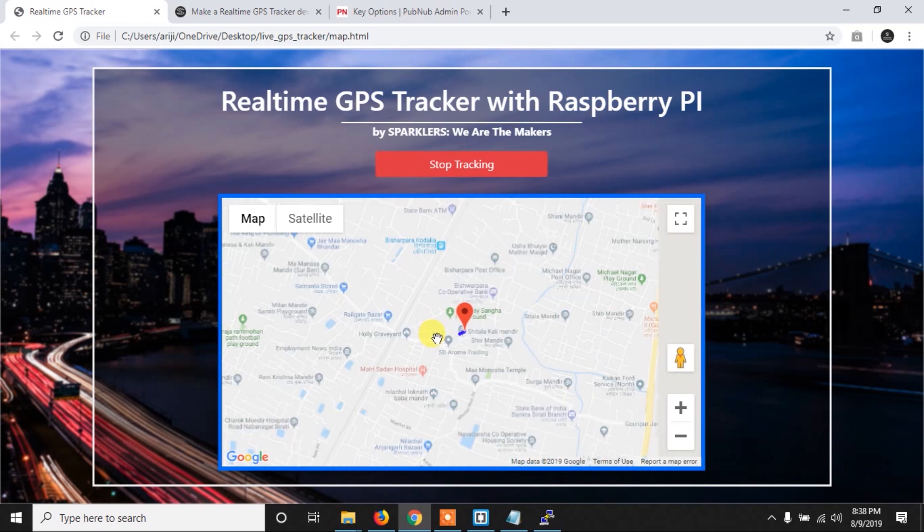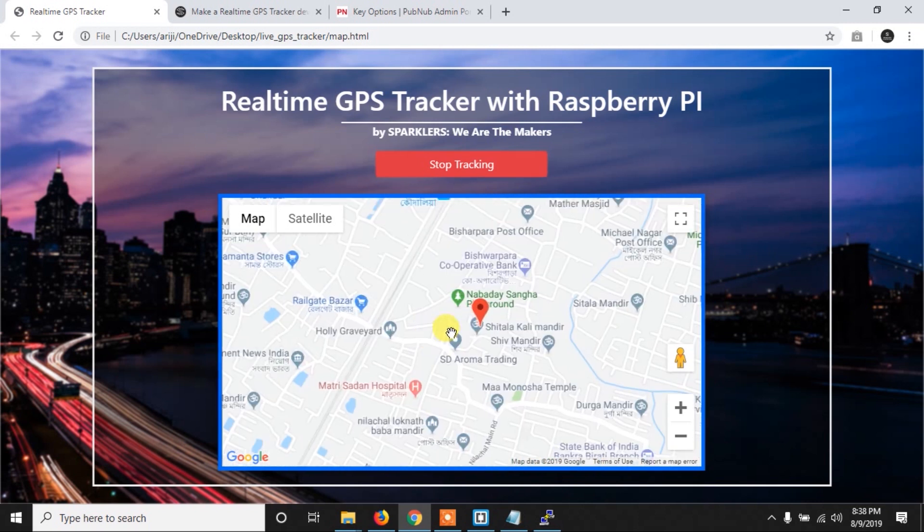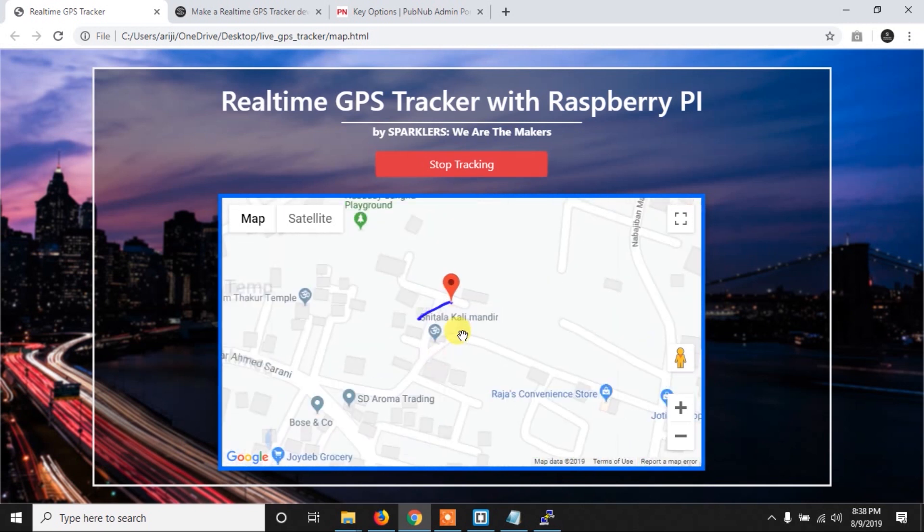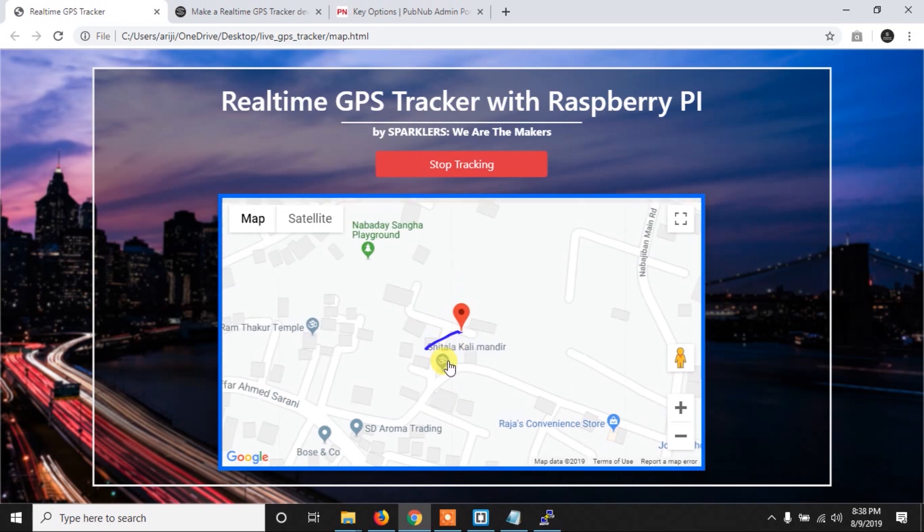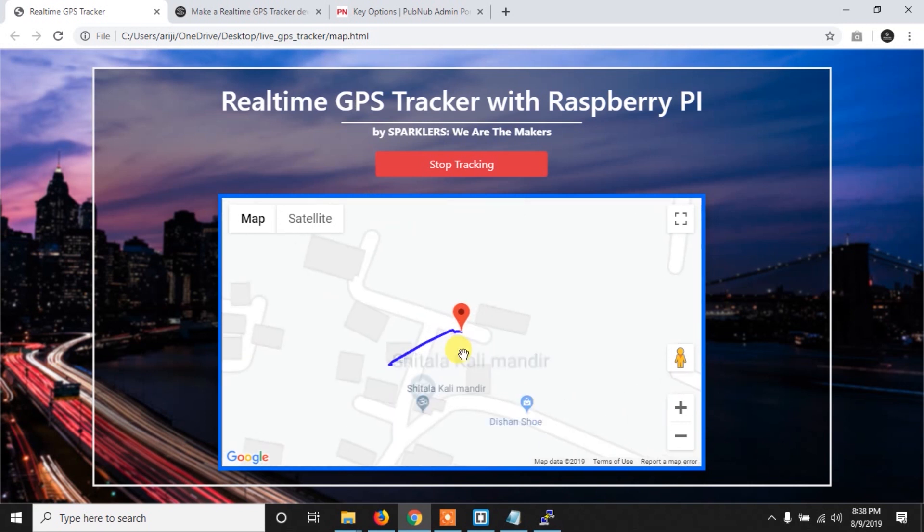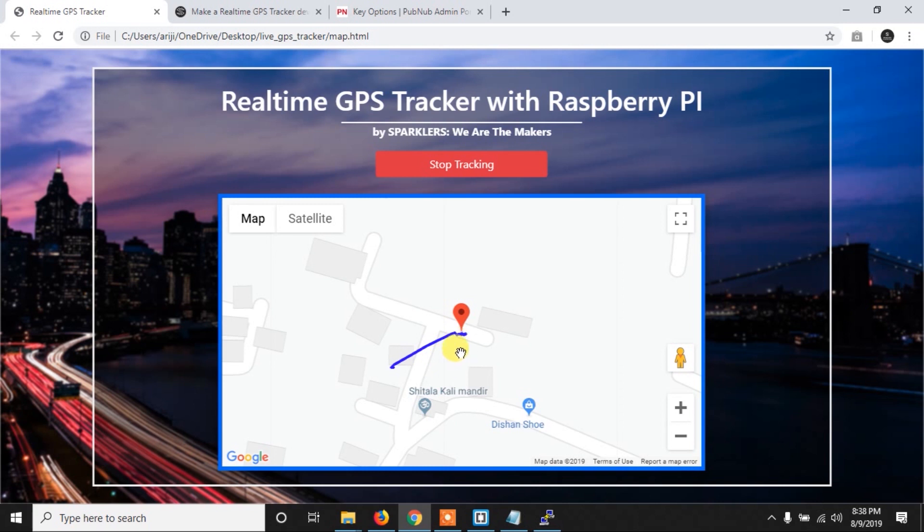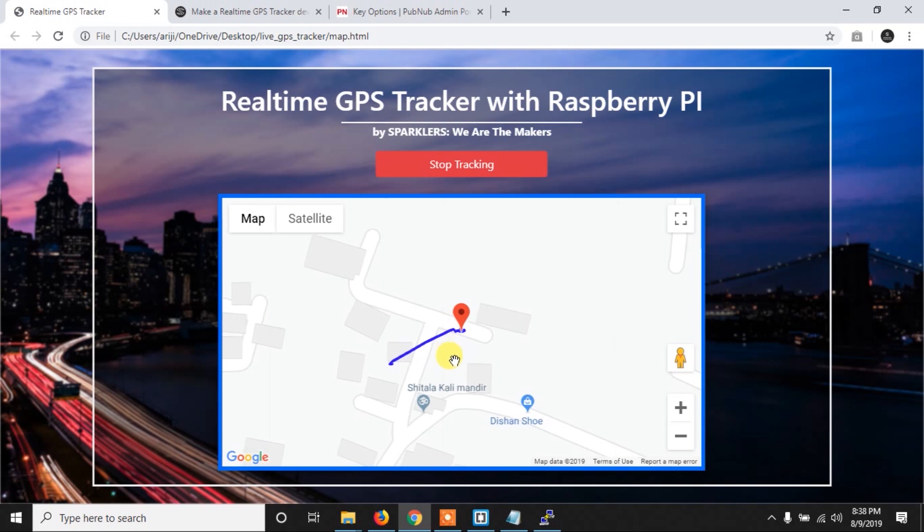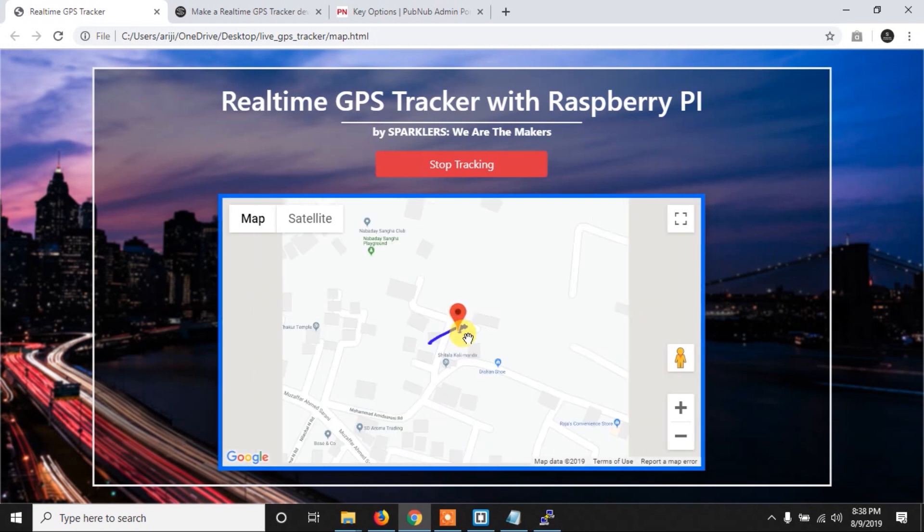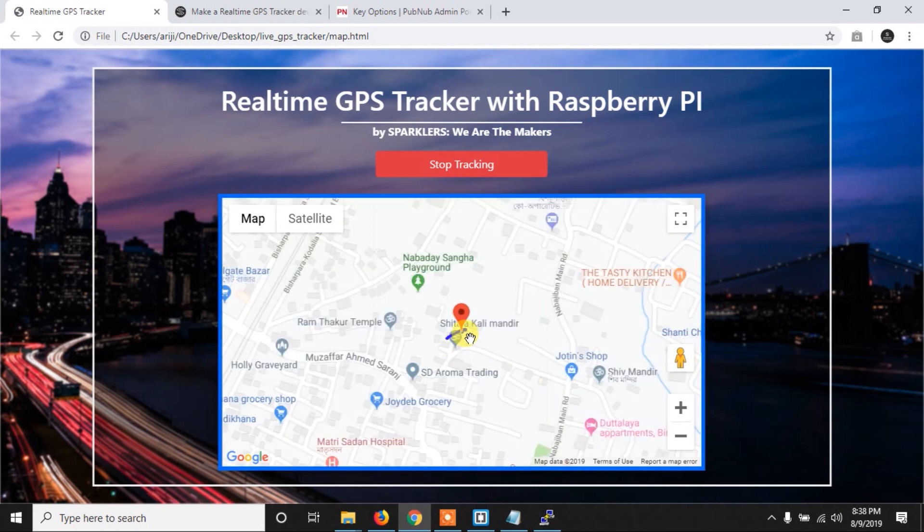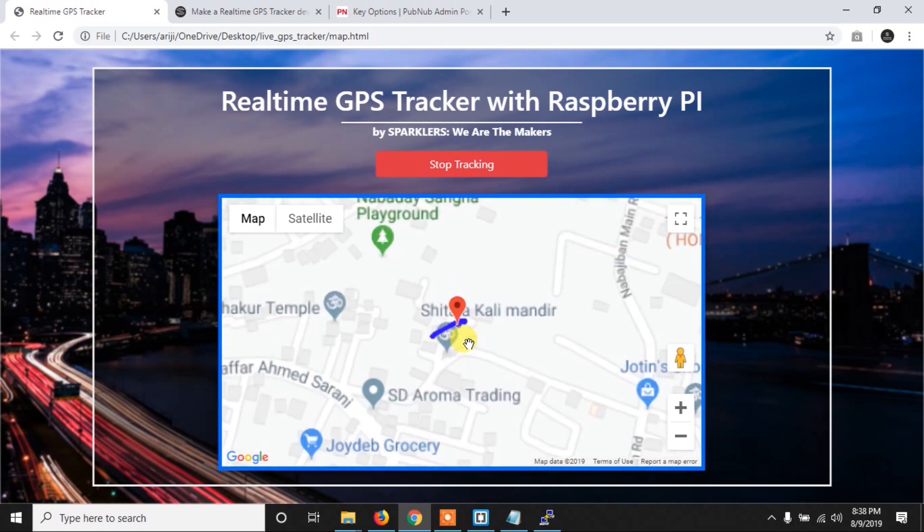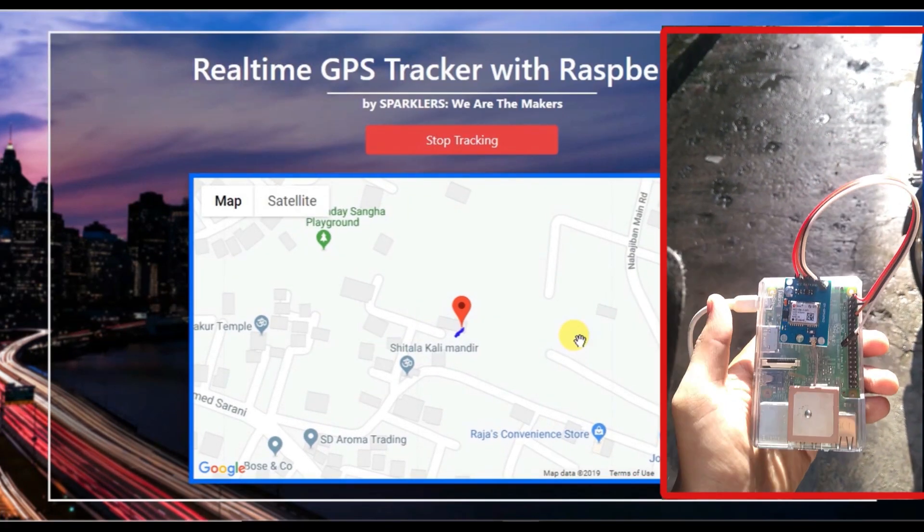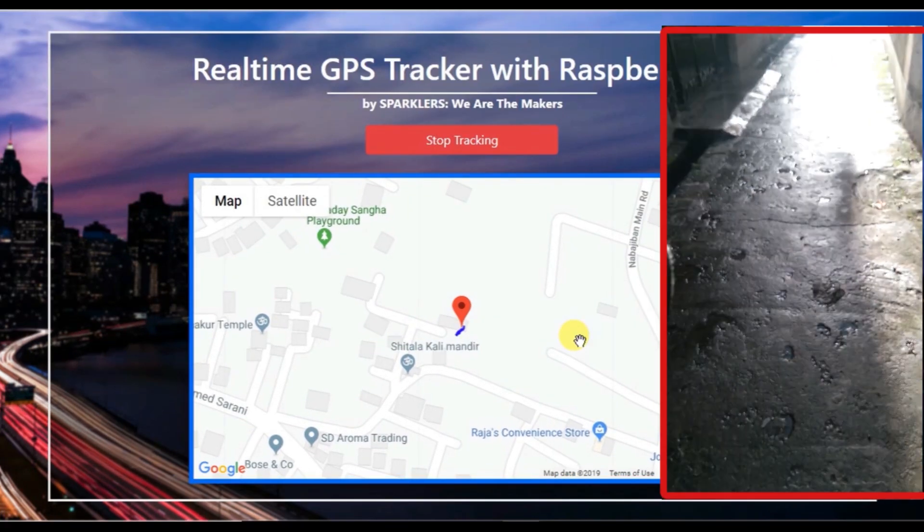And if I zoom it, so as you can see, actually I am inside of my home, and inside home GPS doesn't work pretty well, that's why it is a little bit fluctuating. But so let me take a small walk and we will see how accurately it is working.